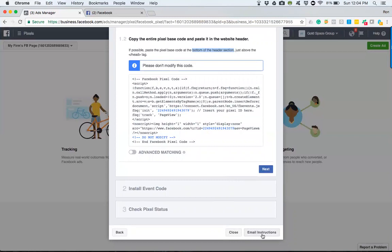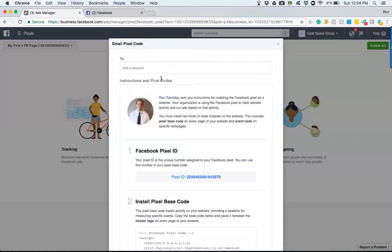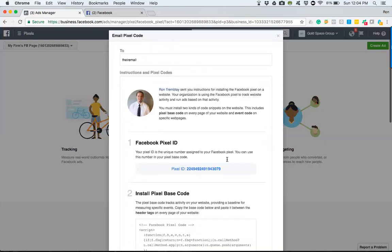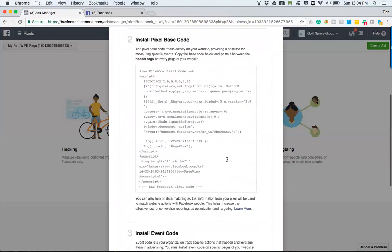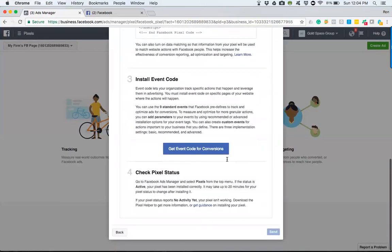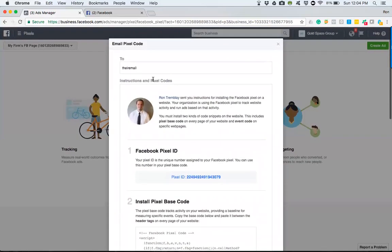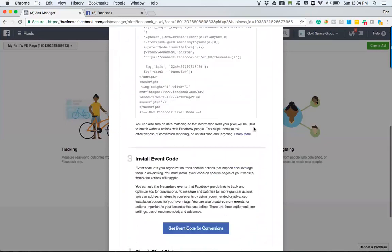Then go to email instructions and just plug in their email. That'll send the information we need and the steps on how to have it installed. Obviously, the email is going to come from Facebook, so give them a heads up and let them know.